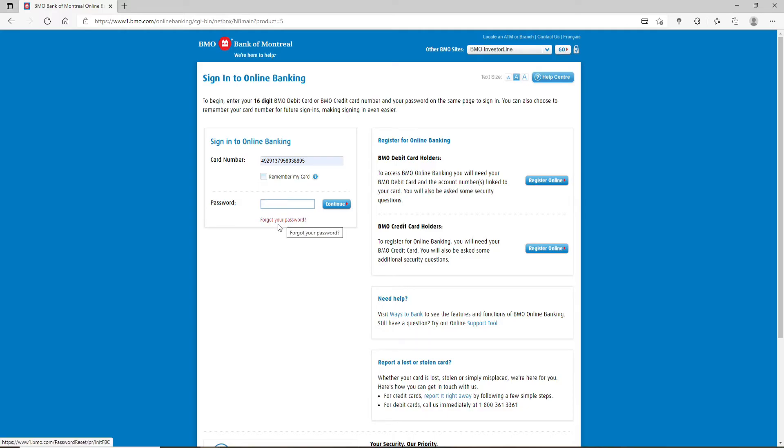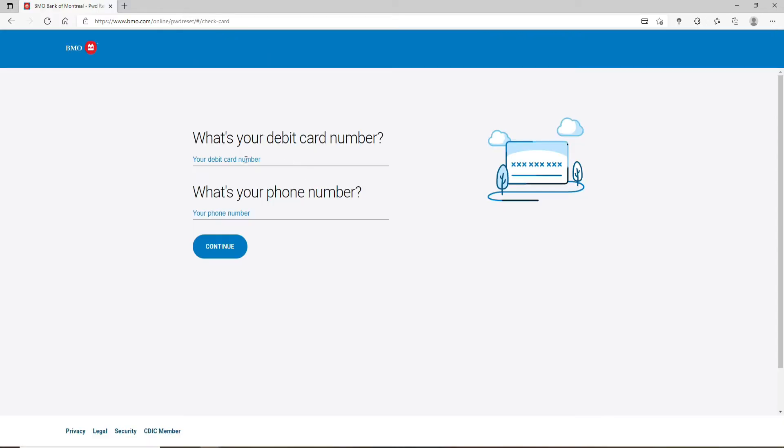On the next page, you'll need to type in your debit card number in the text box, type in your phone number on the next field, and click continue.